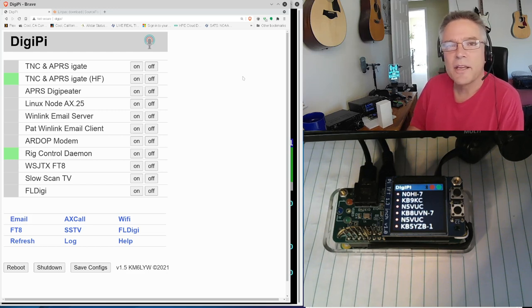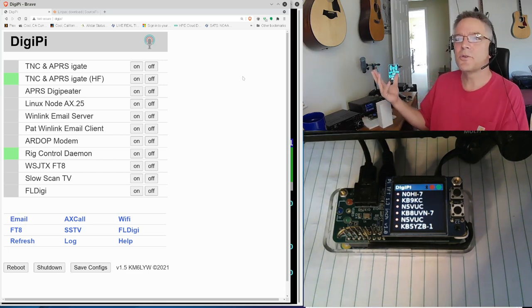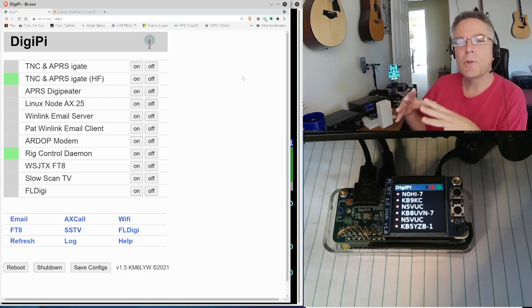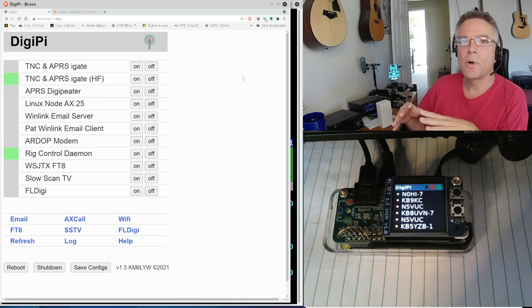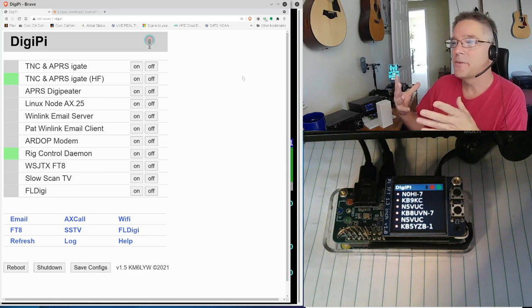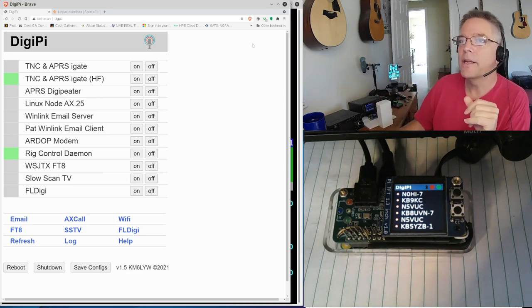But there's no error correction in that. If there's a fade or a crackle or a pop, the transmission is kind of destroyed. So let's make this a reliable way to do keyboard-to-keyboard over ham radio.